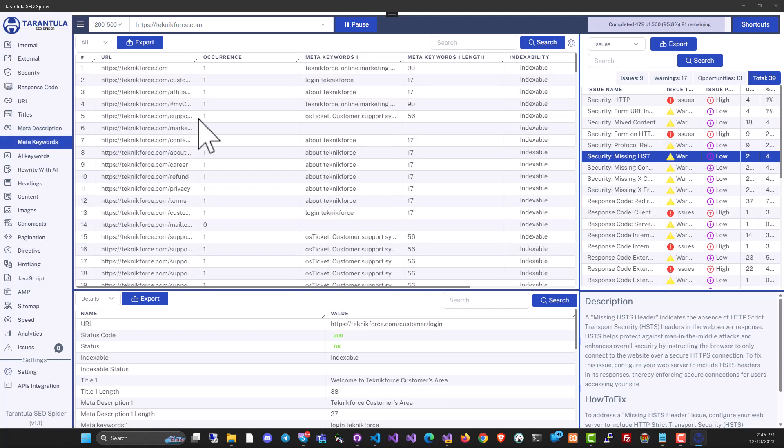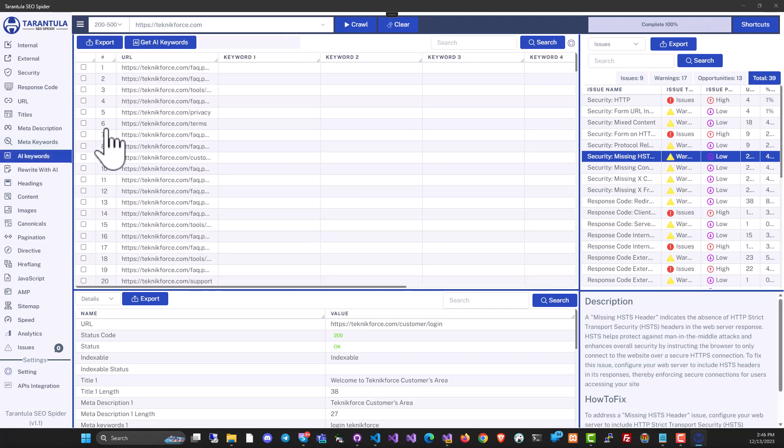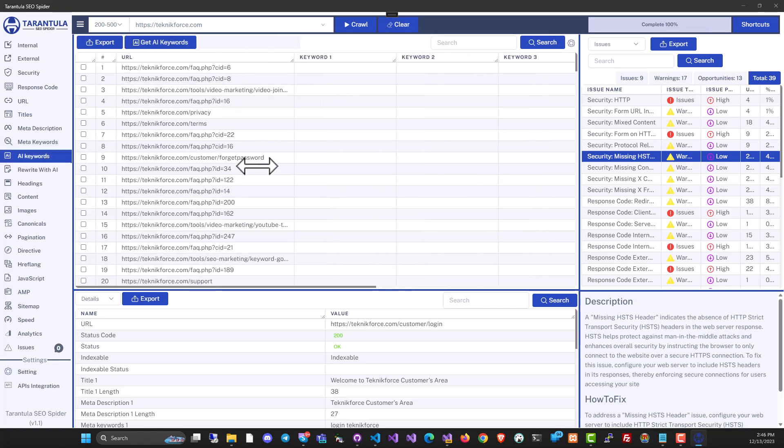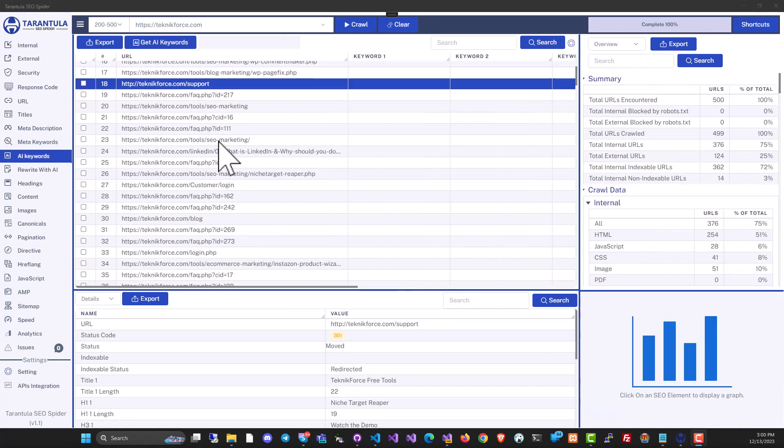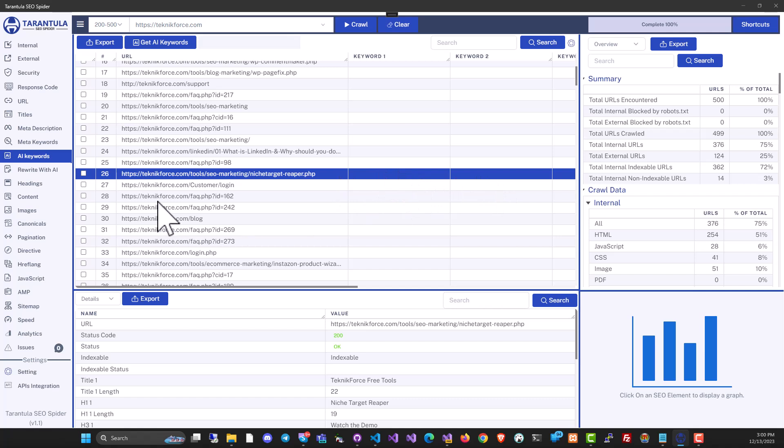You can also find the meta keywords. These are the keywords that a page is telling Google that they're targeting. But we also have AI keywords, and this is an absolutely new thing. This technology reveals the real keywords targeted by this page using AI. So for example, you have this page, and you don't know what keywords this page is targeting because there is not even a meta description over here.